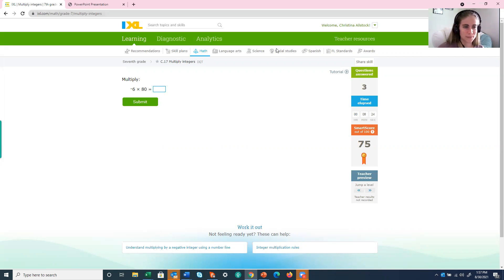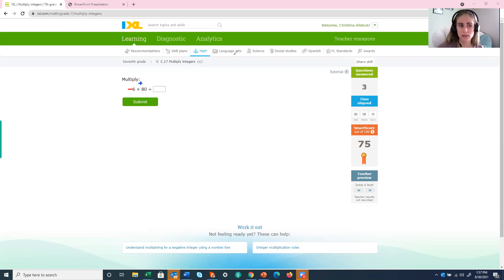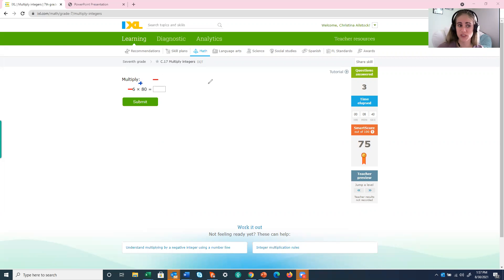All right, first let's figure out that sign. We have a negative 6 times a positive 80. A negative times a positive. My answer is going to be a negative. Go ahead and put that there so I don't forget. Okay, now we need to multiply.